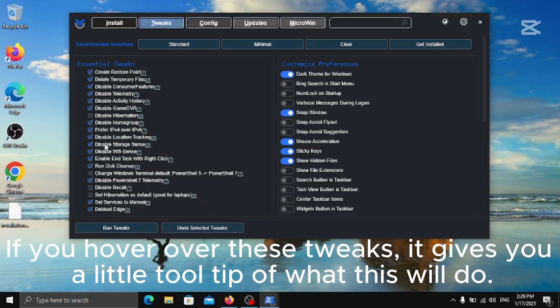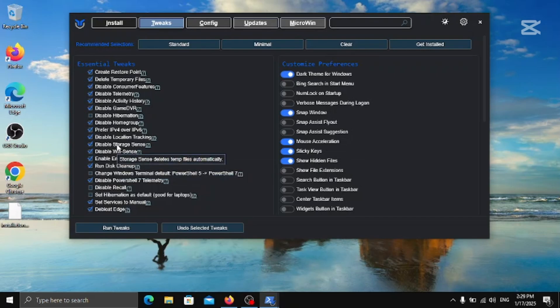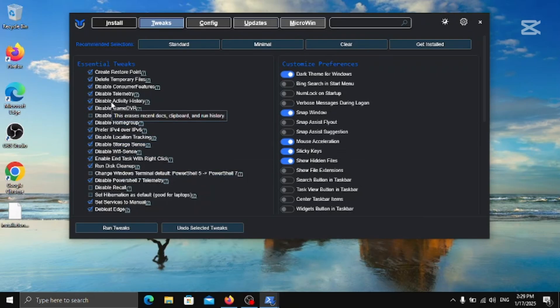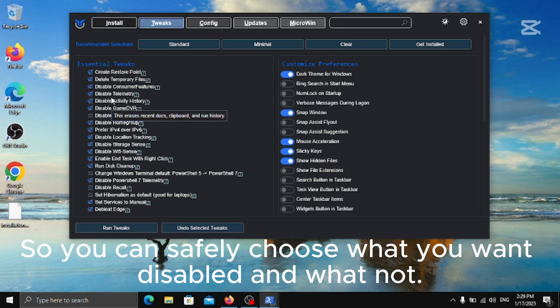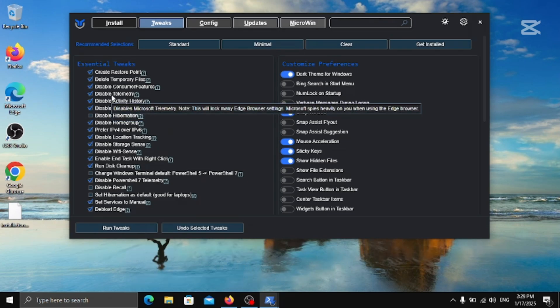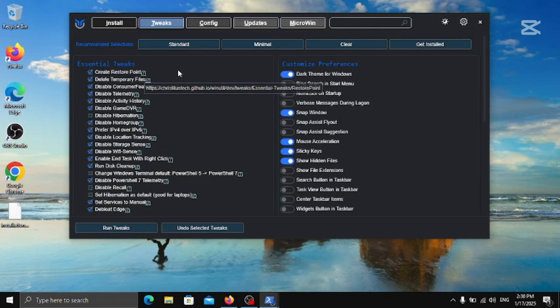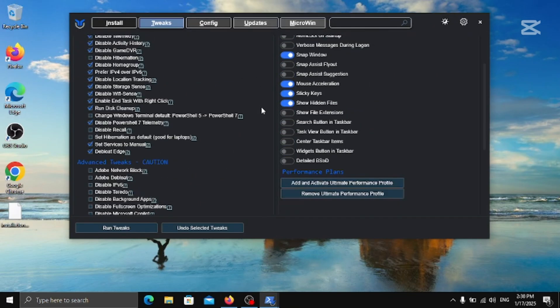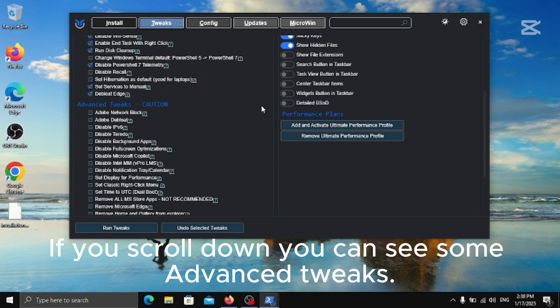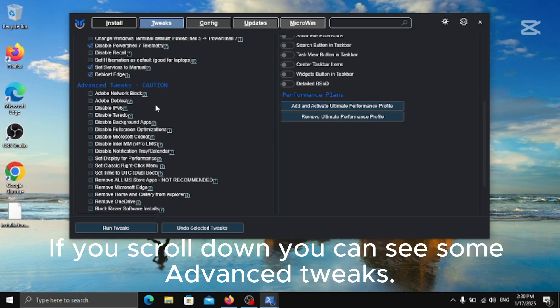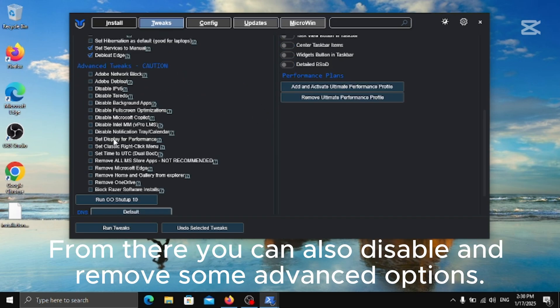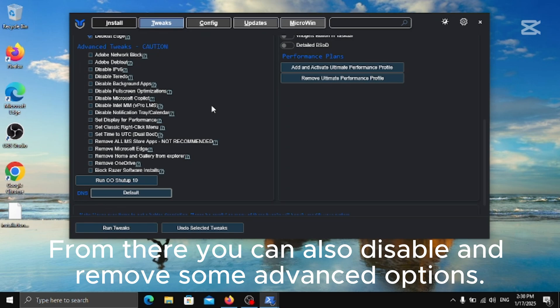If you hover over these tweaks, it gives you a little tooltip of what this will do. So you can safely choose what you want disabled and what not. If you scroll down you can see some advanced tweaks.